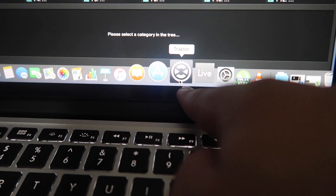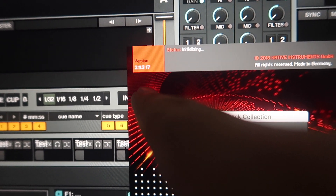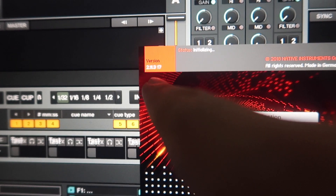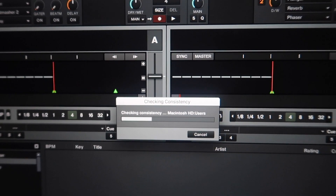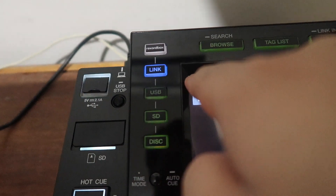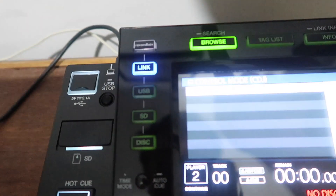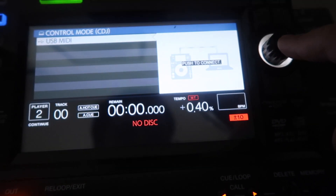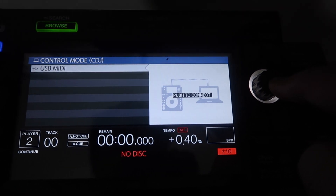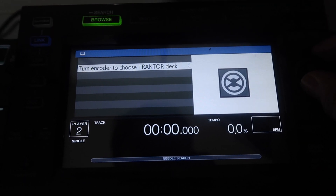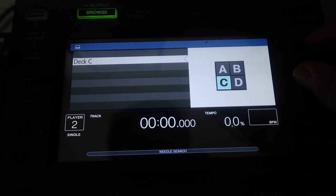Open your Traktor and make sure it's version 2.11.3. Then click the link button. Push the encoder on your CDJ and choose which deck you want.